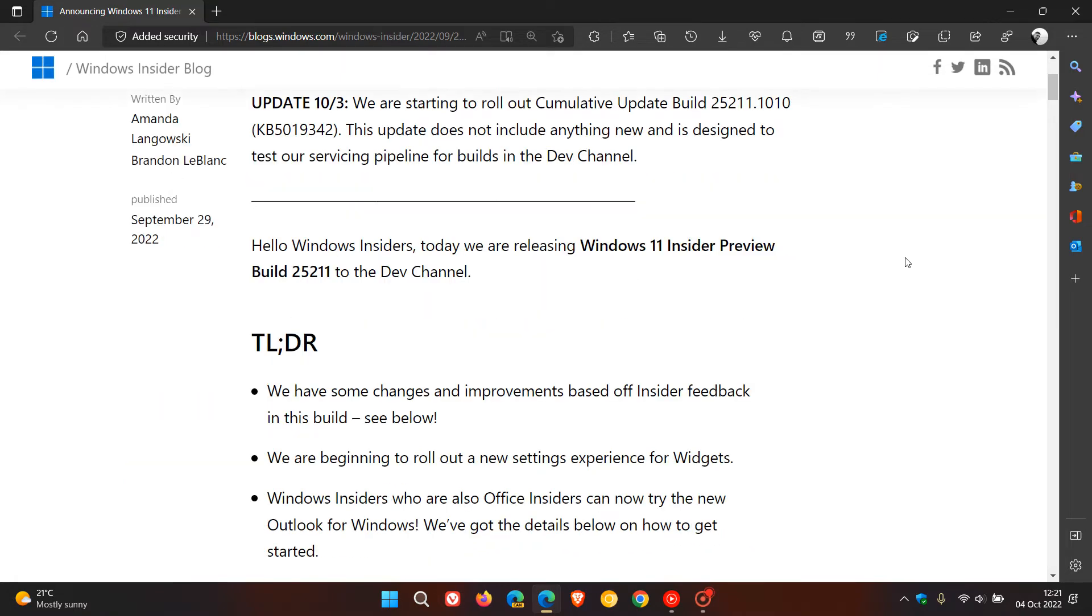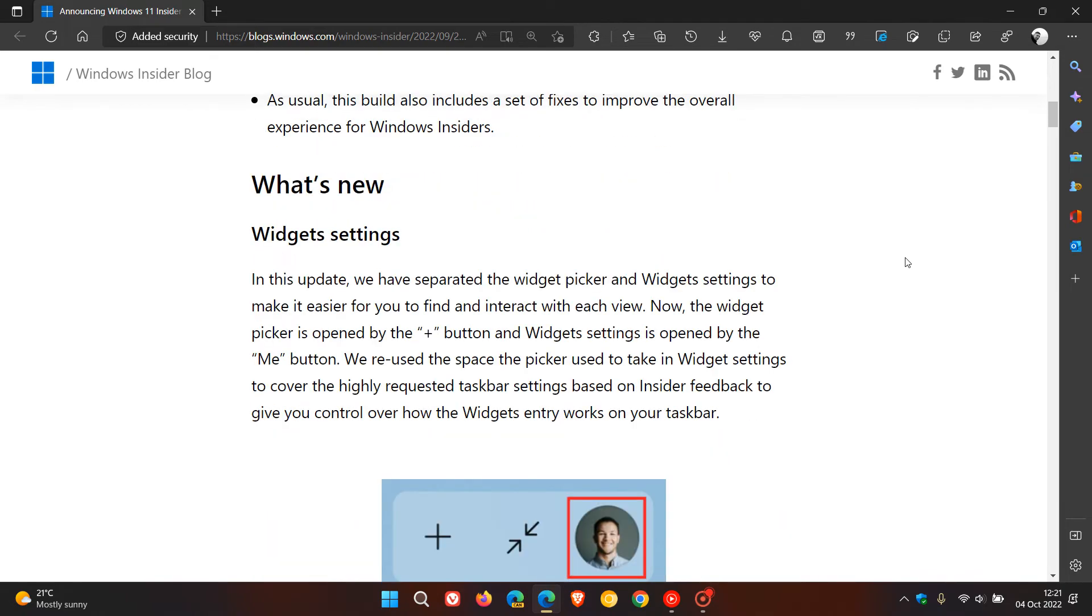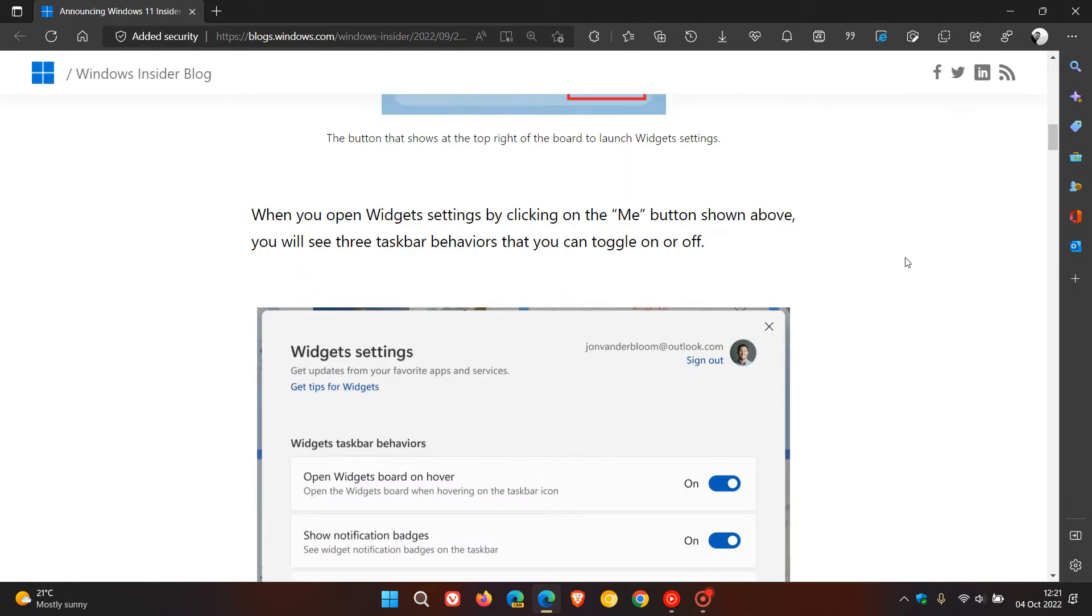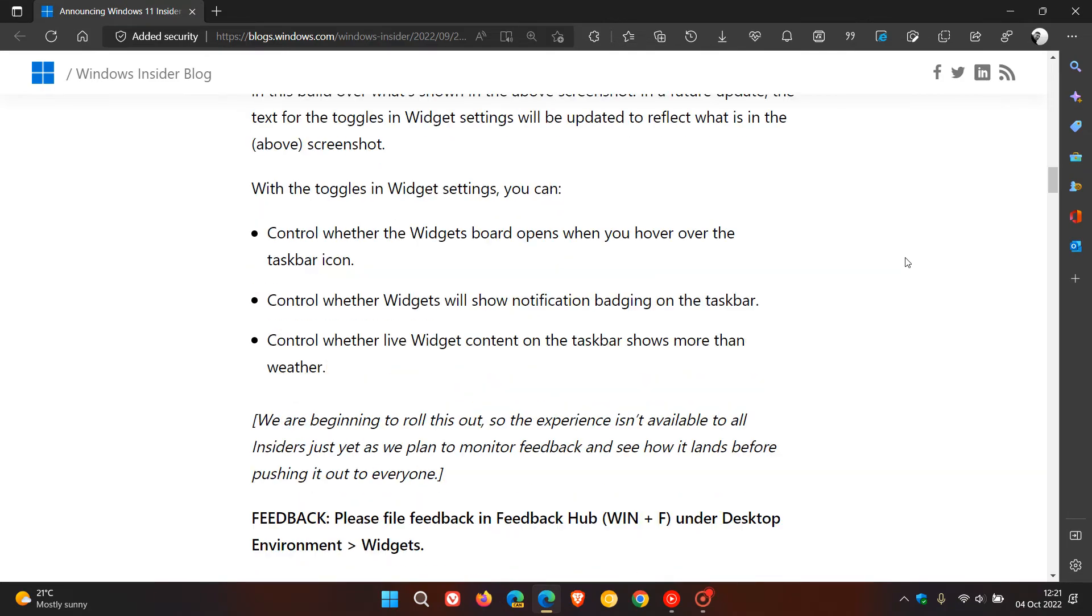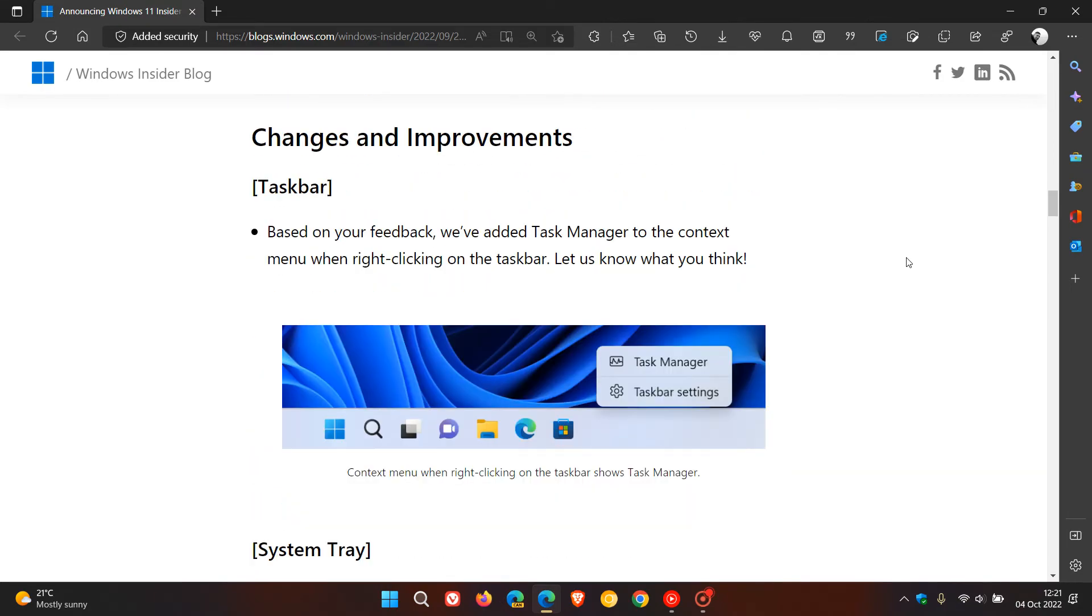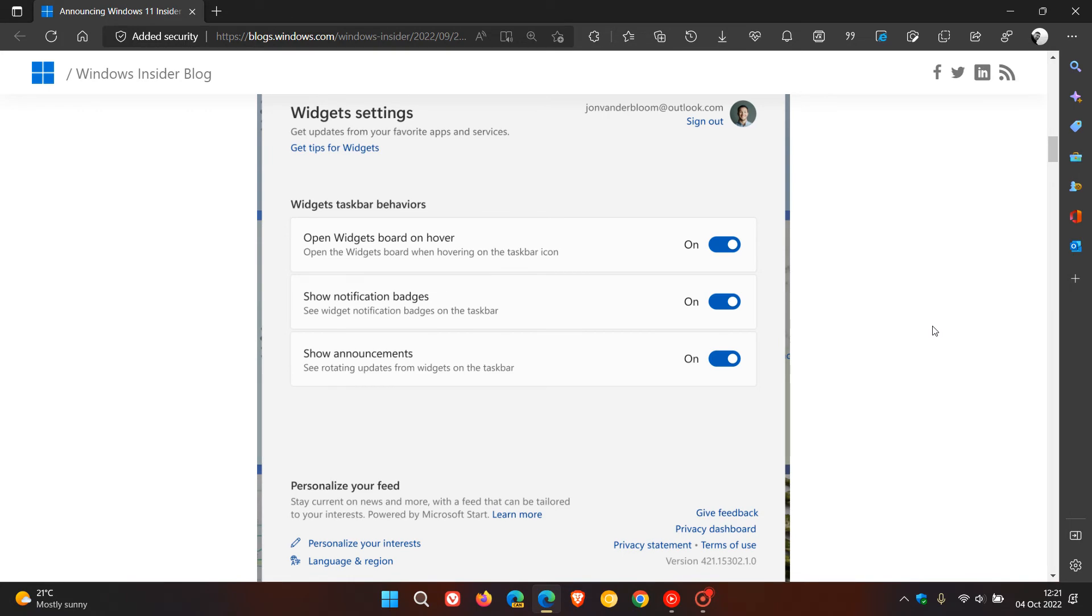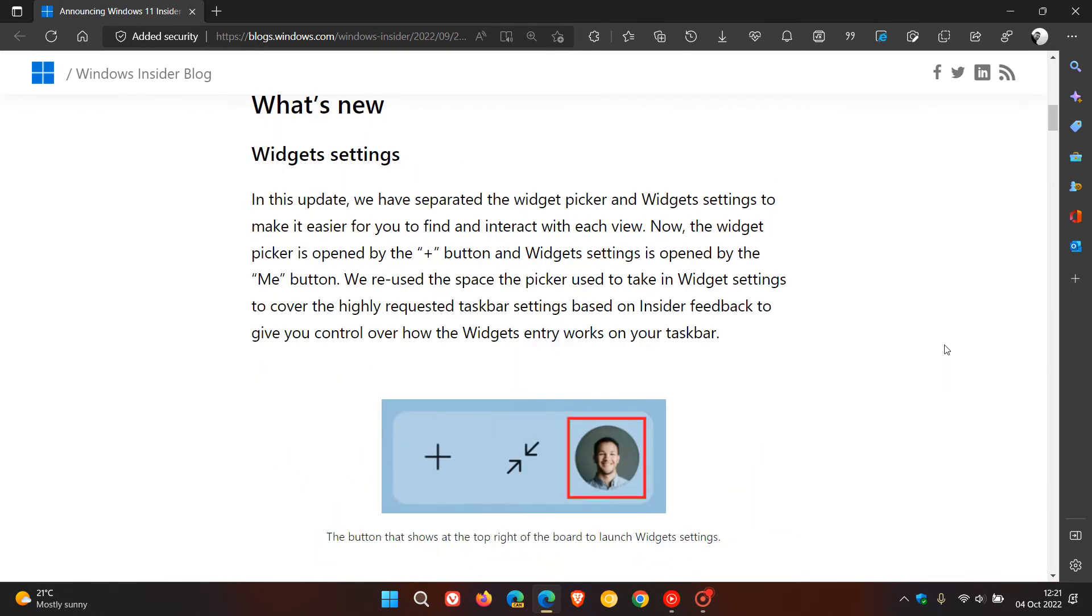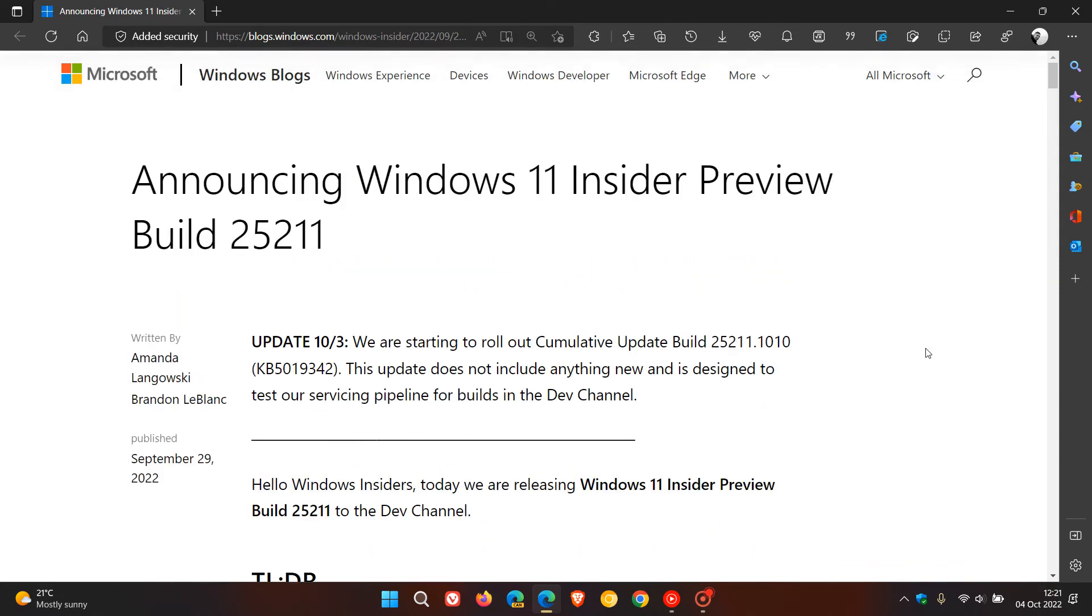the Dev Channel has started to receive brand new features over the last couple of weeks. So it's expected that Microsoft would roll out another servicing pipeline maintenance update to make sure that everything is working smoothly and stable, and everything is maintained for the builds in the Dev Channel as those new features are rolling out.